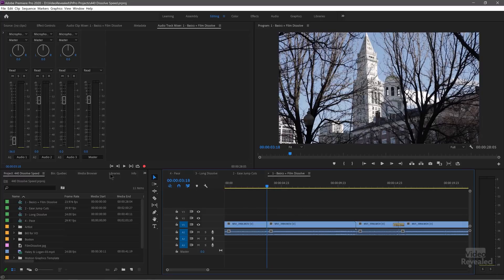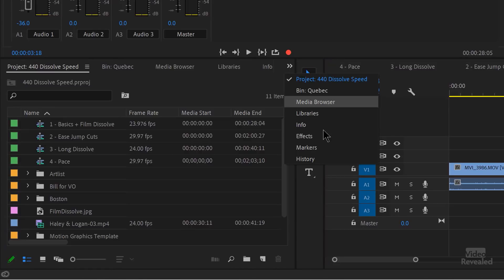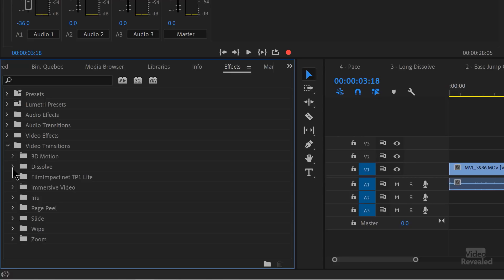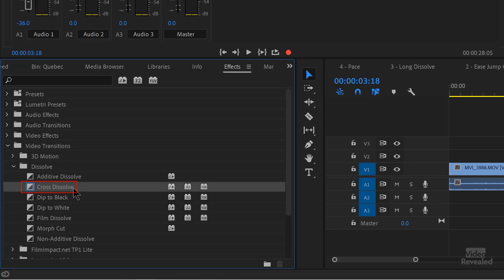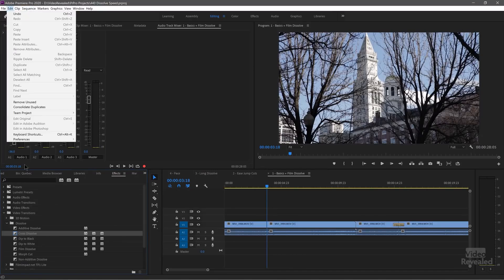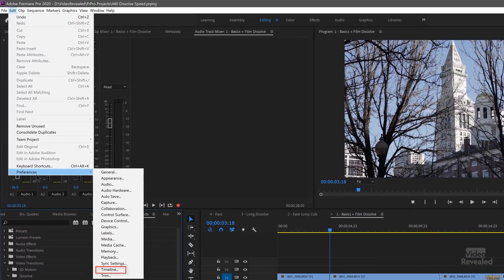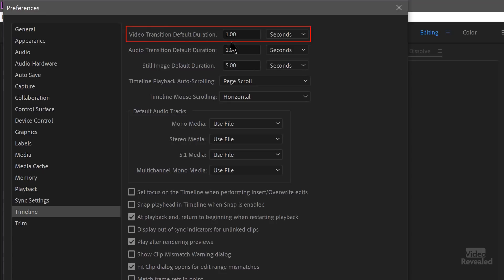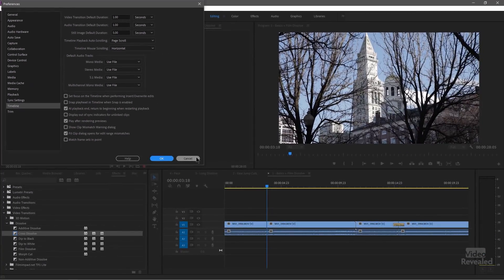You can go to the Effects panel, go down to Video Transitions, and open up Dissolve. You'll see cross-dissolve has a blue highlight. If you right-click, you can set that as a default transition — cross-dissolve is set as the default. You can set anything as a default transition. There's also a default duration: in the Edit menu, Preferences, Timeline on Windows, or Premiere Pro menu, Preferences, Timeline on Mac. Video transition default duration is set to one second.